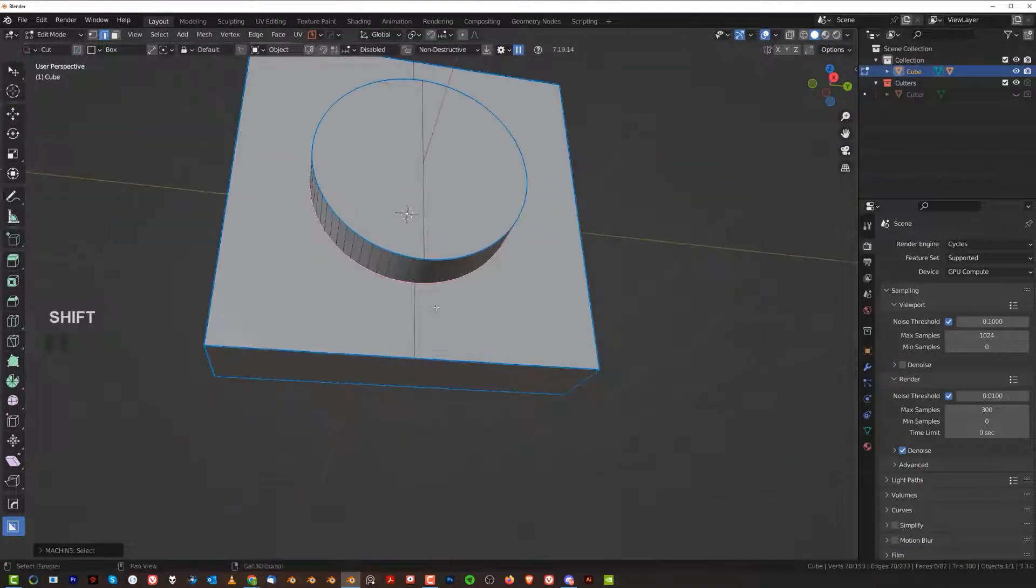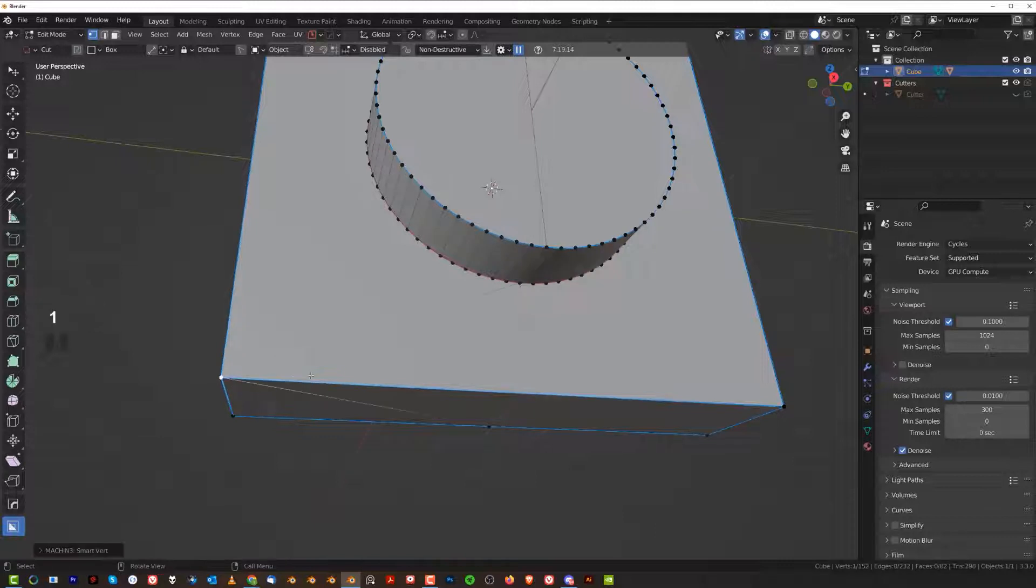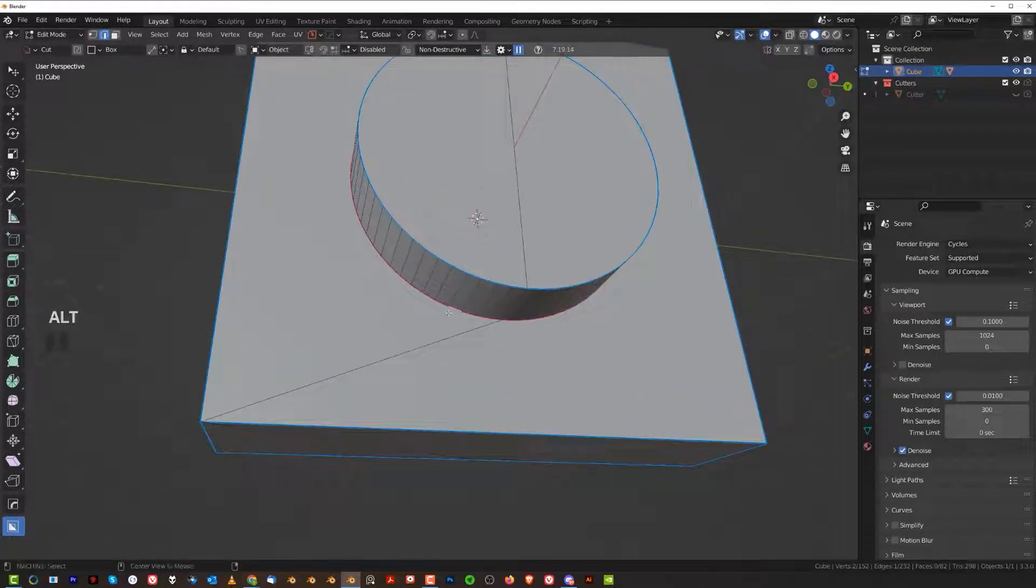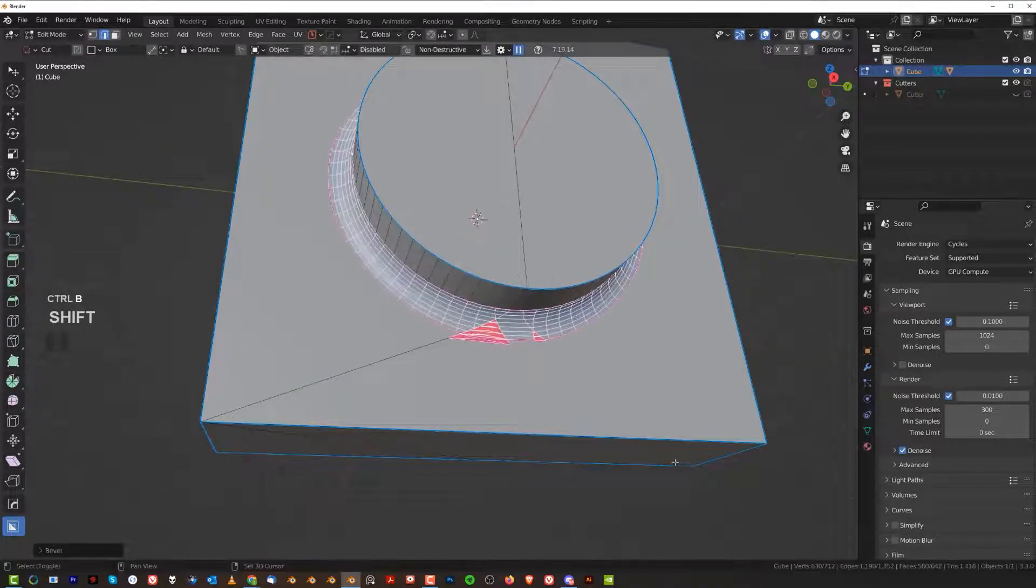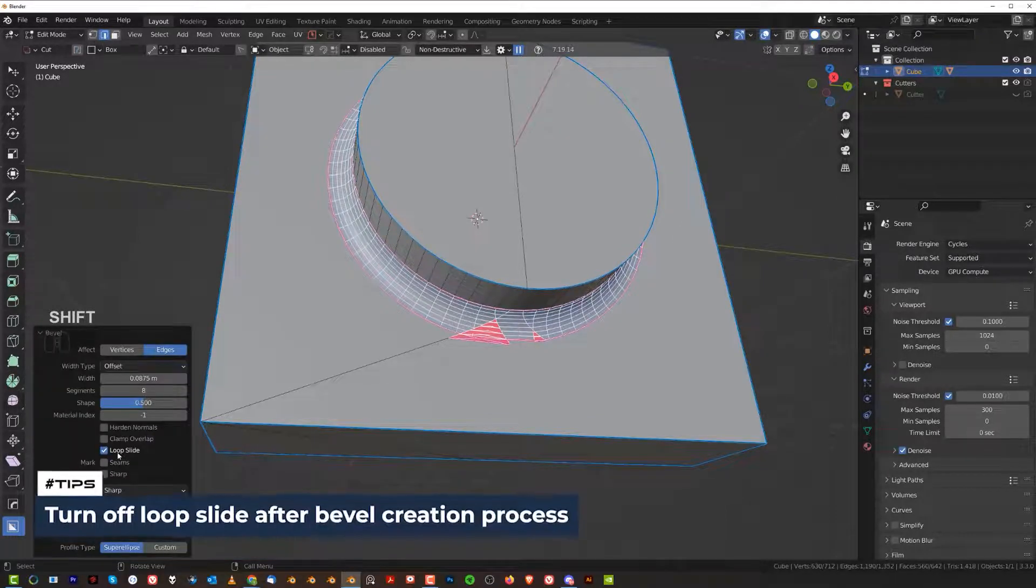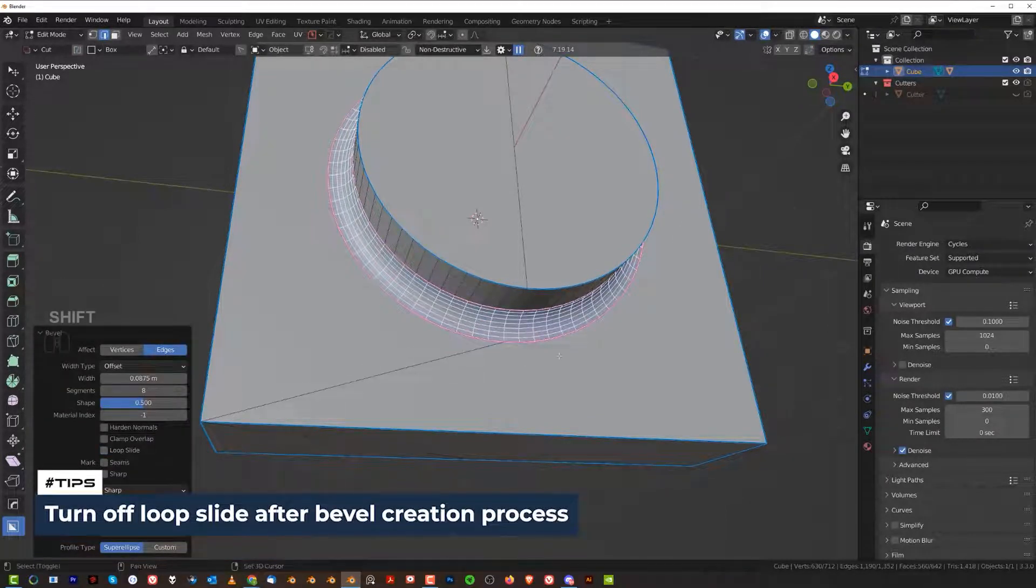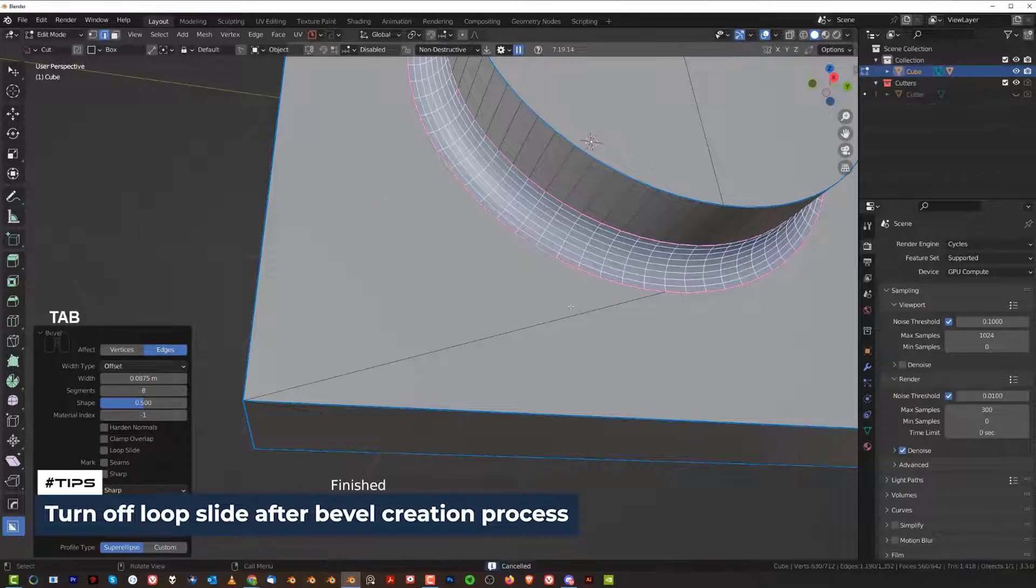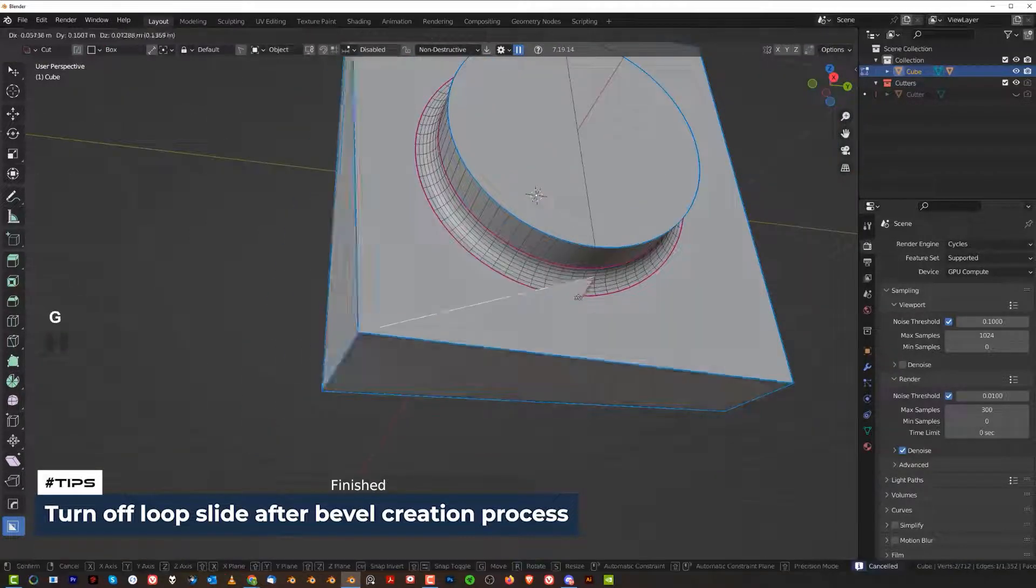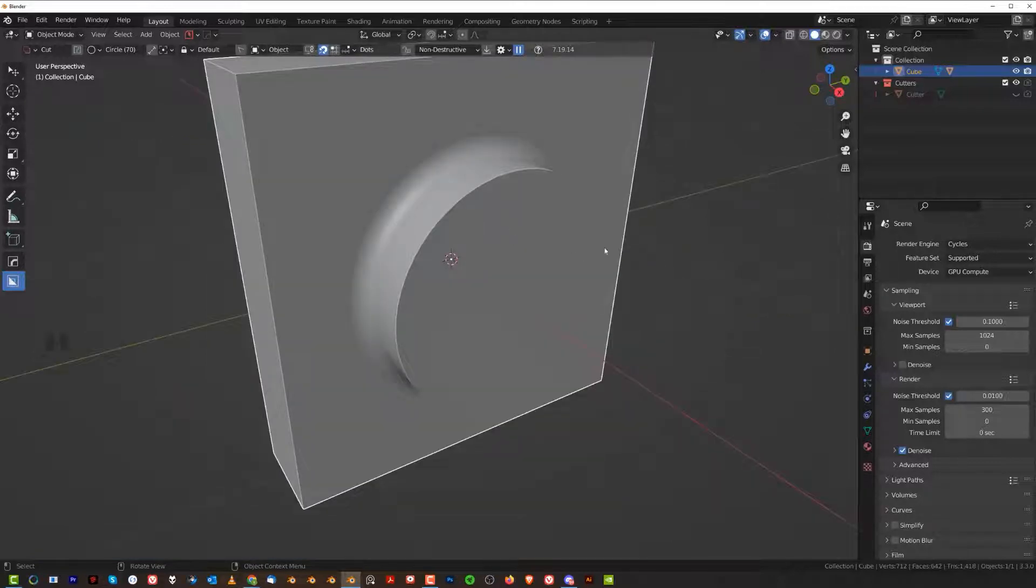Another way of fixing this would be to run a bevel like this and then go here and turn off the loop slide. It's kind of the same thing but this will move this edge which sometimes may not be desirable. All right guys, well that's it, that's my tip for you for working on hard surface. Thanks for watching, see you the next one.